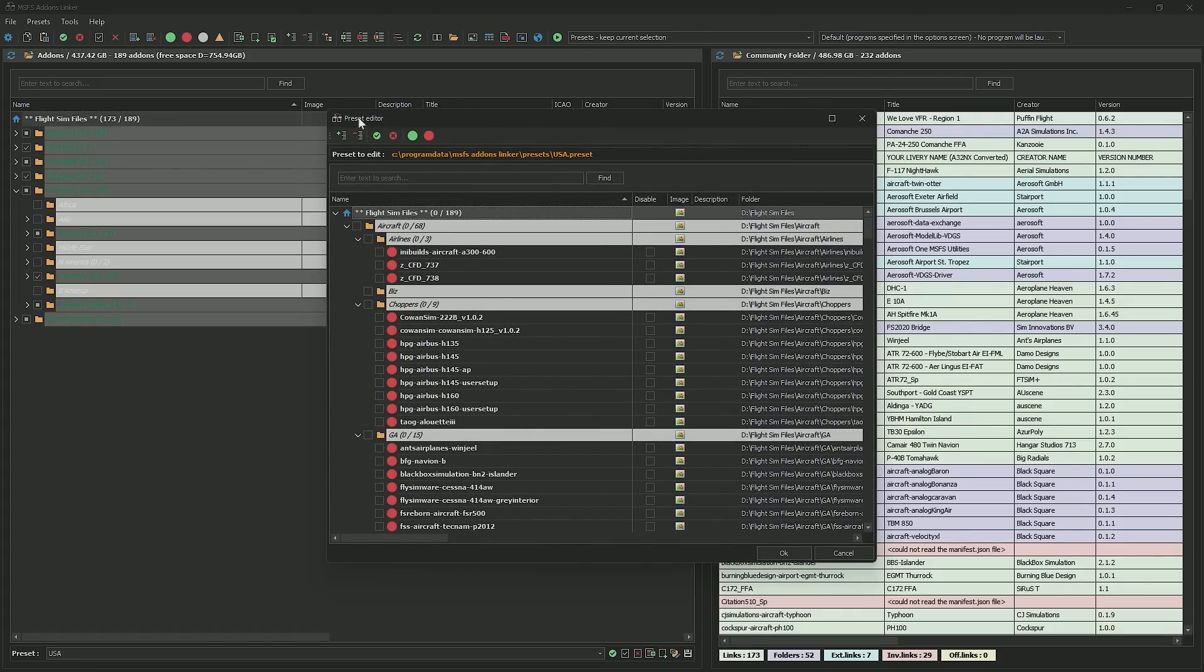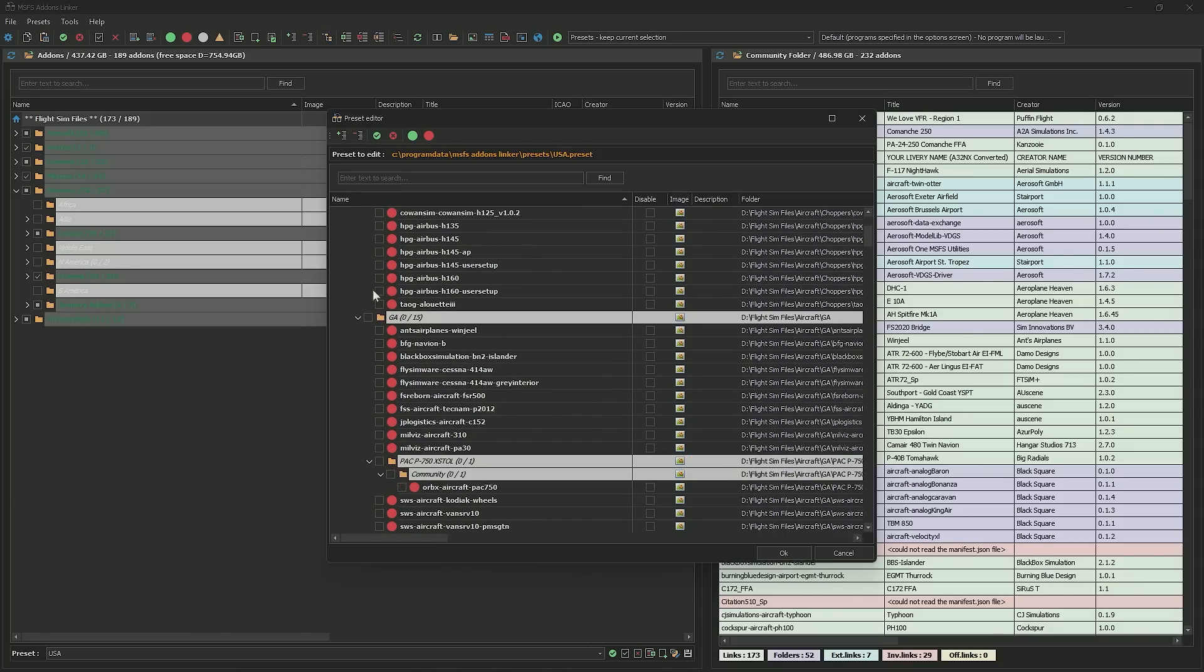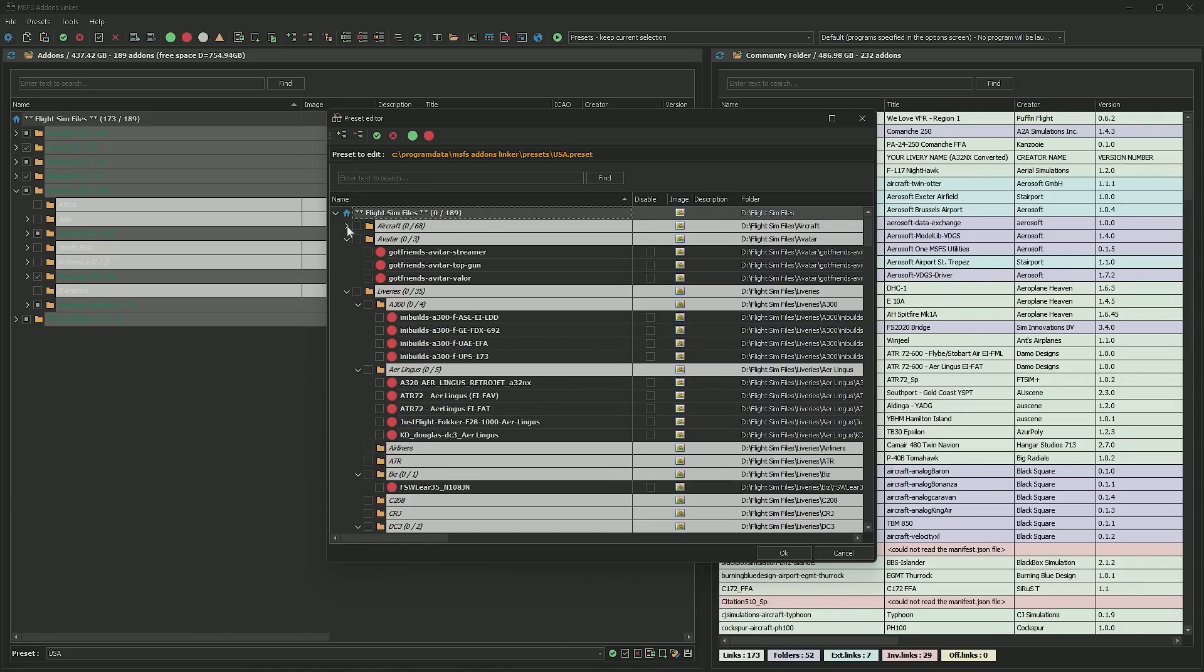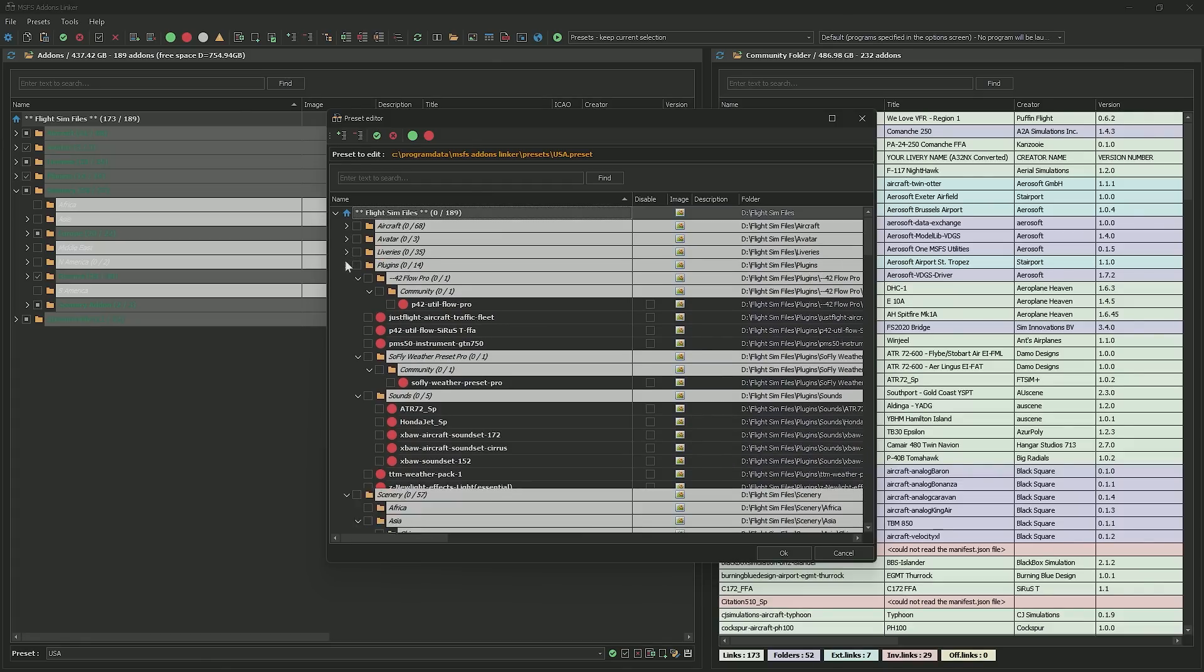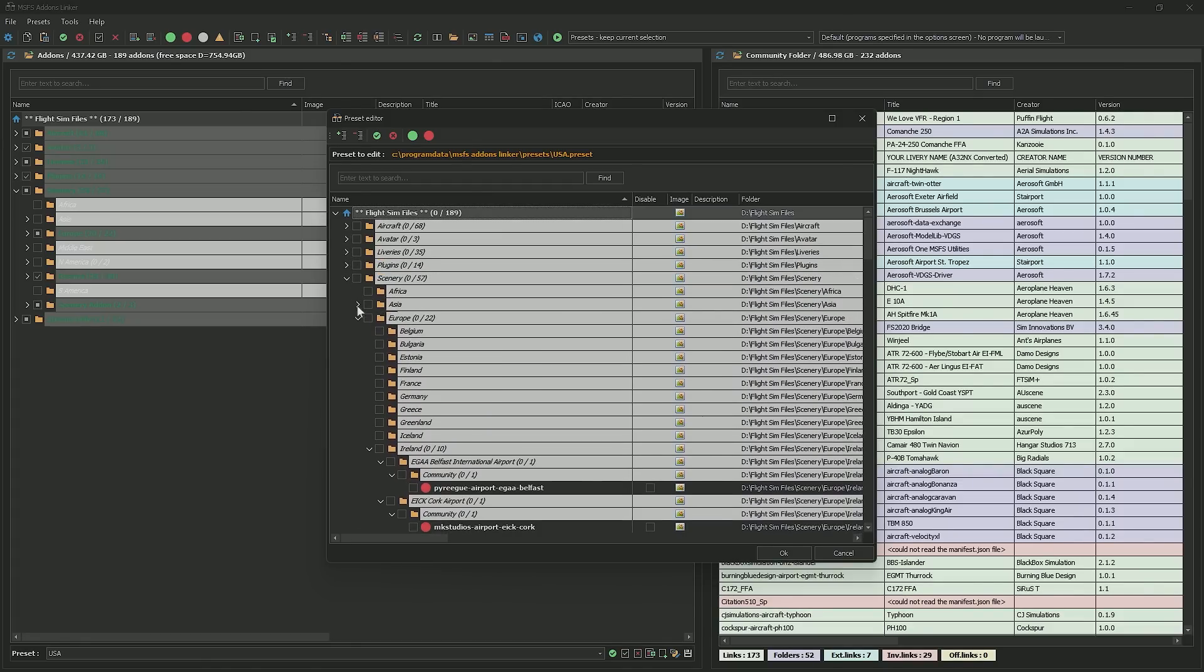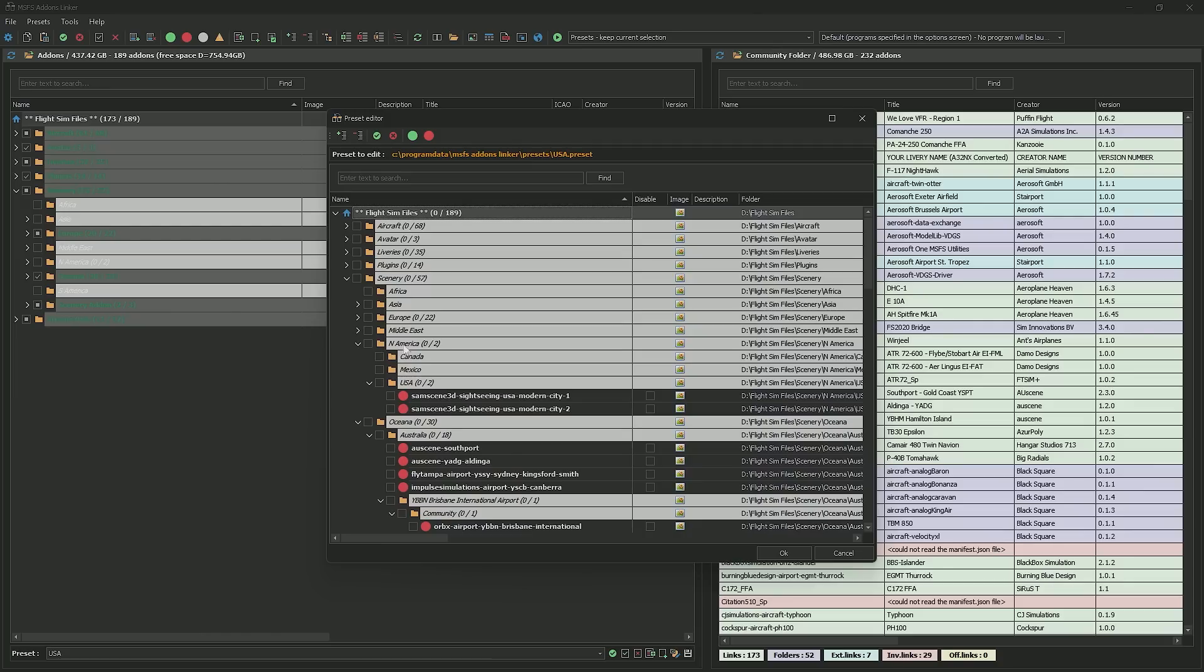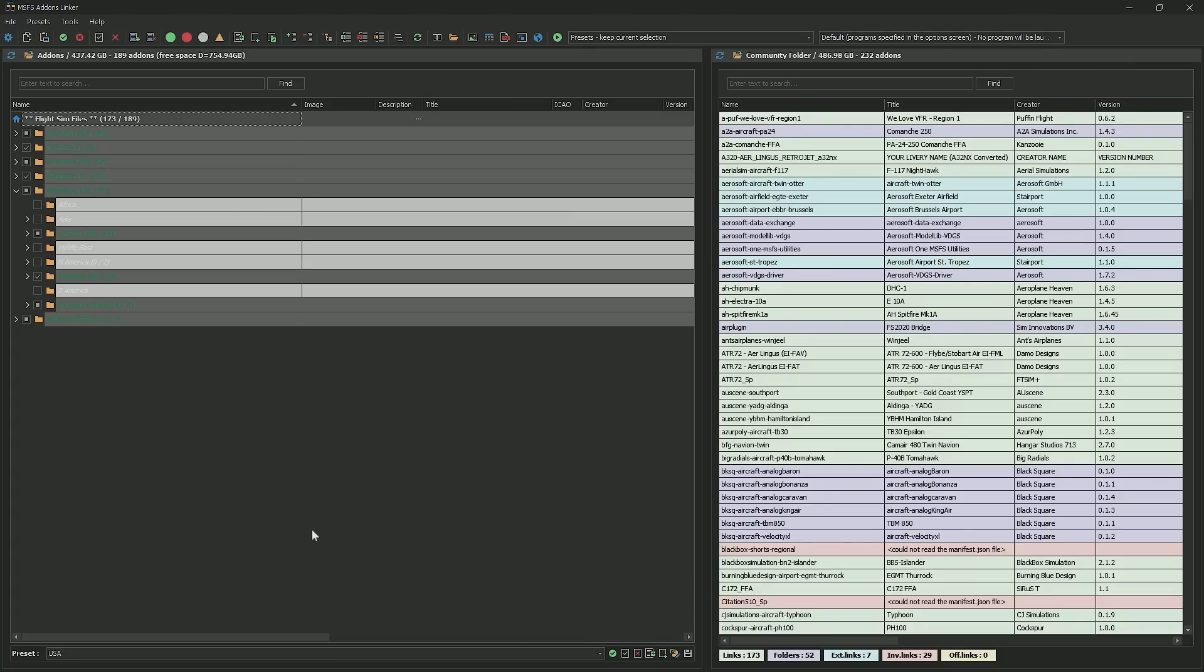So we're going to say, okay, this is the preset. We're going to call it USA. And it's going to say, for this, what do you want running? For me, if I want aircraft or whatever way you've broken this down, the main things we're going to look at, we're going to go to our scenery and we don't need anything in Africa or Asia or Europe in the Middle East. Here's North America. We do want this. So we're going to select USA. So we just tick on the folder and whatever you have installed for the USA, that's what you're going to have. Once you have it done, you just hit OK. If I want to load a preset, I go down to the options on the bottom and I select load the preset with USA. That's super handy.